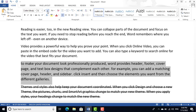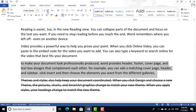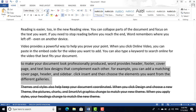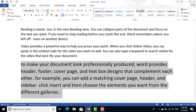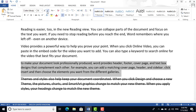To increase the font size, click the Grow Font button; to decrease it, click Shrink Font. The shortcut key Ctrl+Shift+> increases the font size and Ctrl+Shift+< decreases the font size.